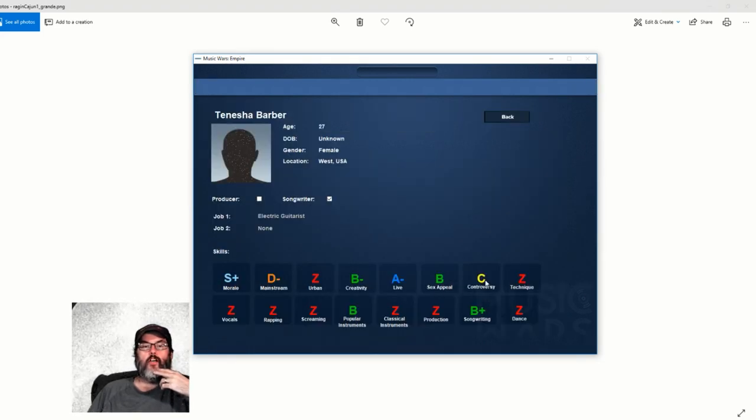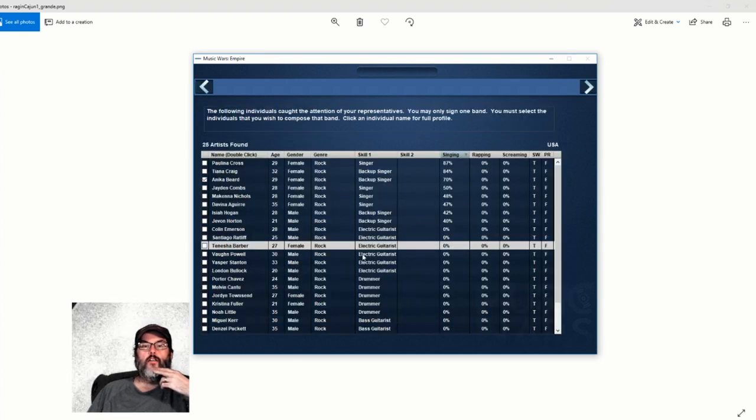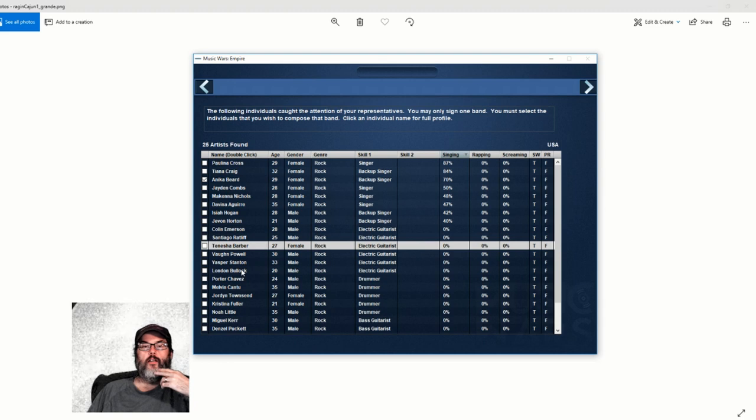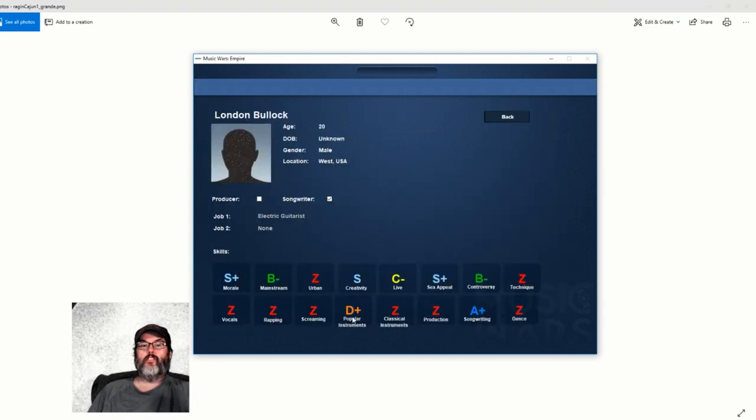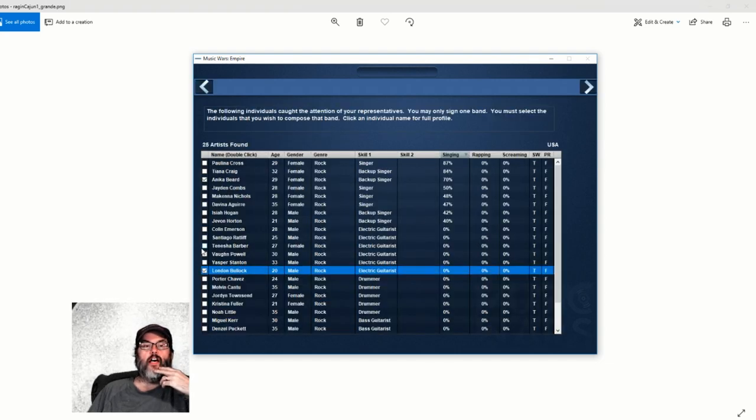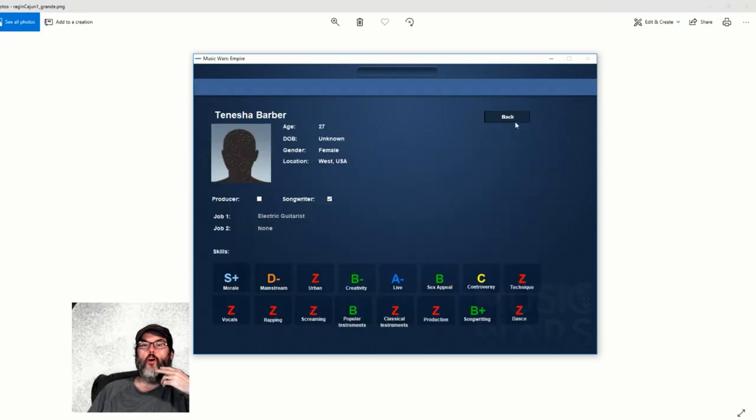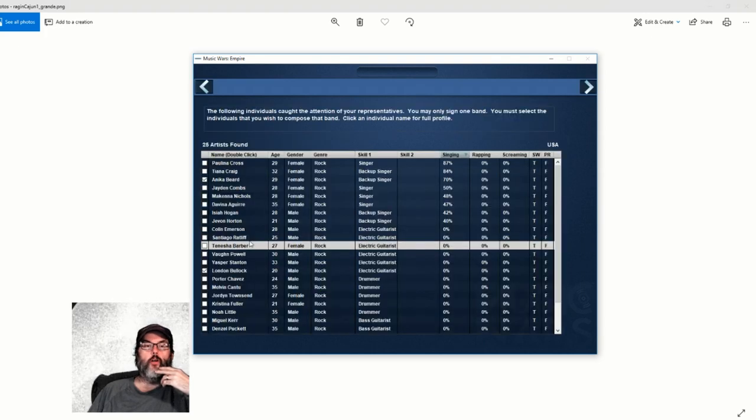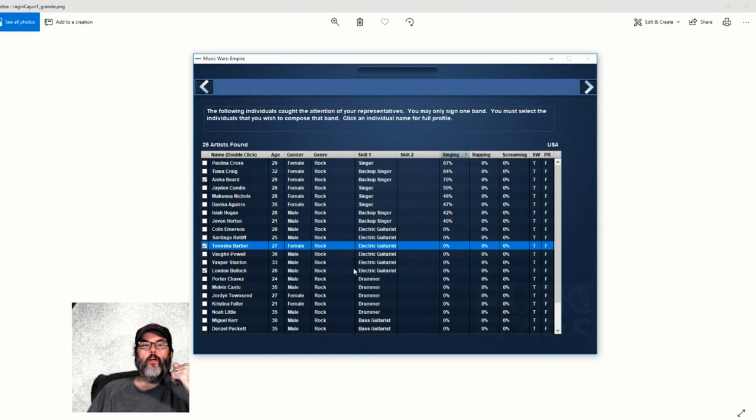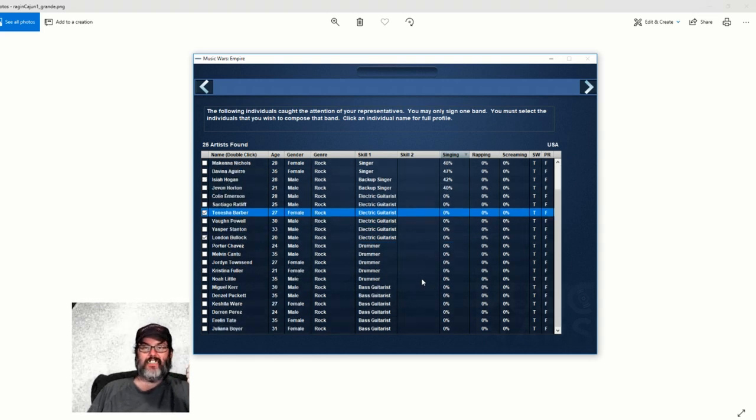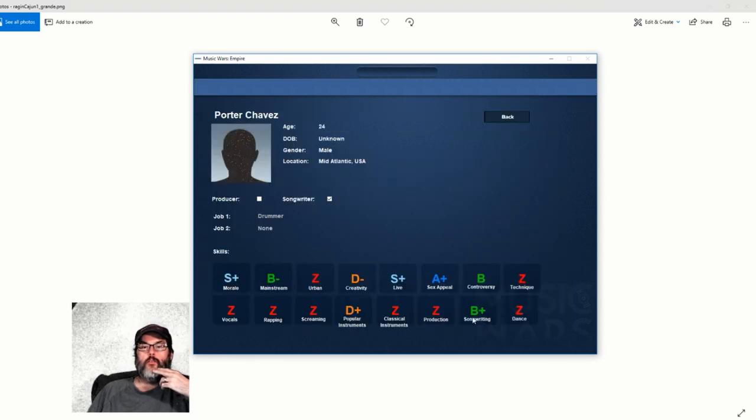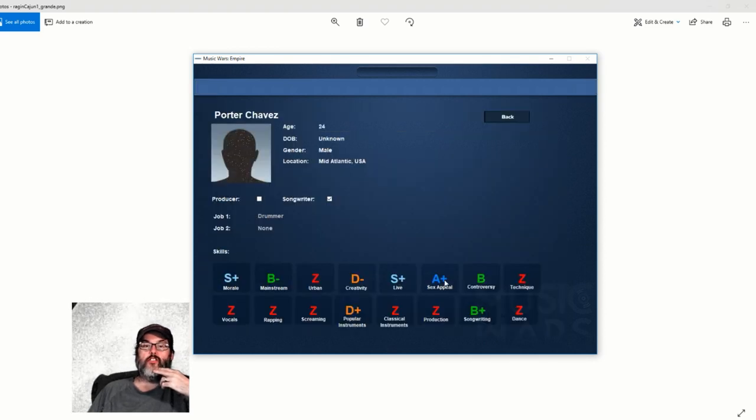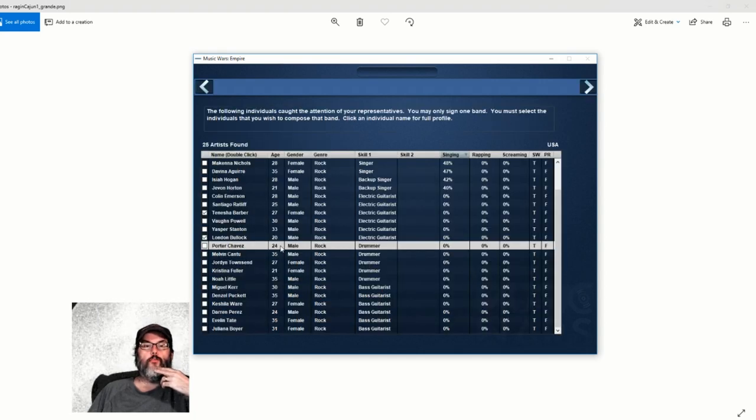All right, next thing we're going to look for is our guitar player. Here's your popular instruments, live - that's how they play in concert - sex appeal, controversy. We'll browse through these guys. Not very controversial but she can play, she can songwrite - kind of like that. You know what I'm going to do? I'm going to sign two guitar players. We're going to go in the Judas Priest mode and have twin guitars.